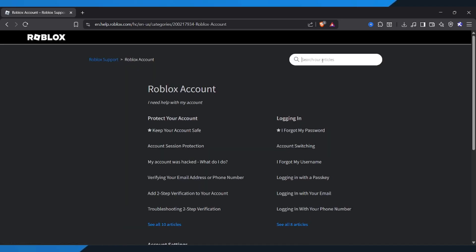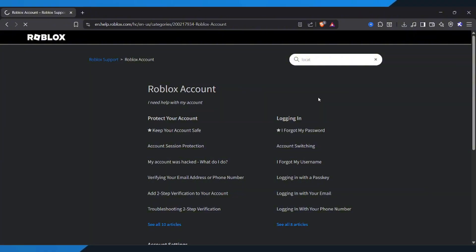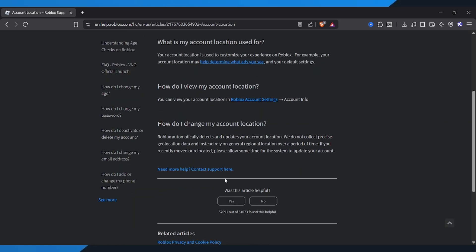In the search bar, type location, and select account location from the results. You'll notice there's no option to directly change your location here. To update it, we need to submit a support ticket. Scroll down and click Need more help? Contact support here.